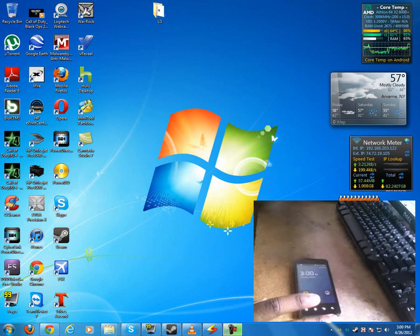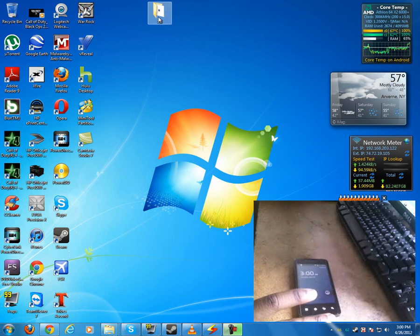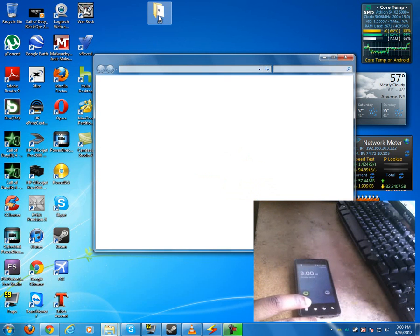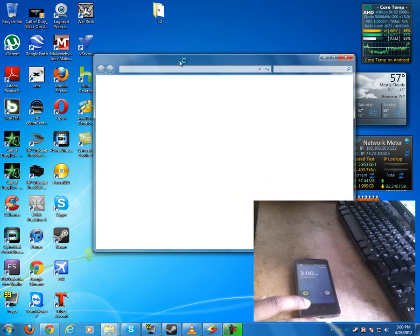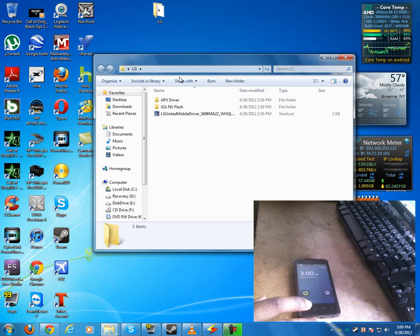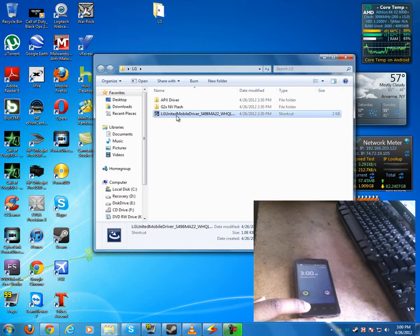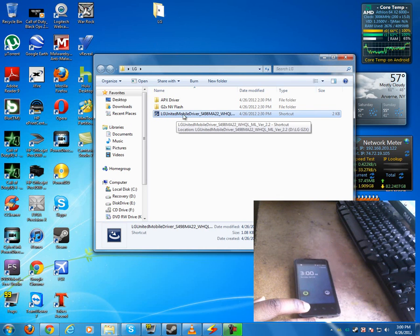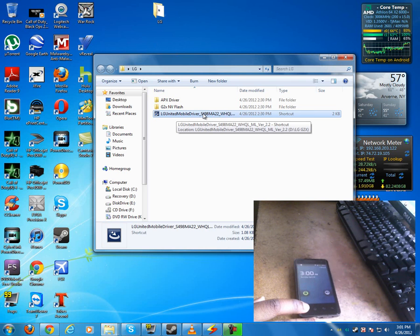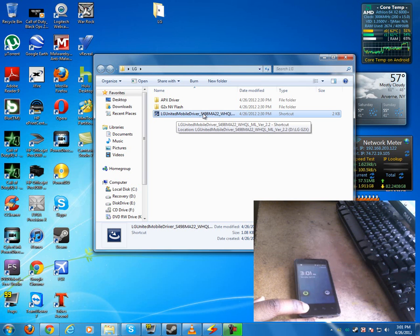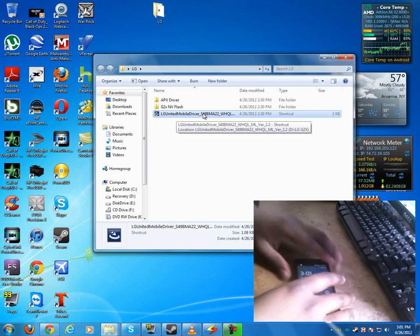Okay, so first you're going to need the LG United mobile driver. Okay? You're going to need that. You're going to need to install it. Once you install it, go ahead and reboot your computer and then we can proceed from there.